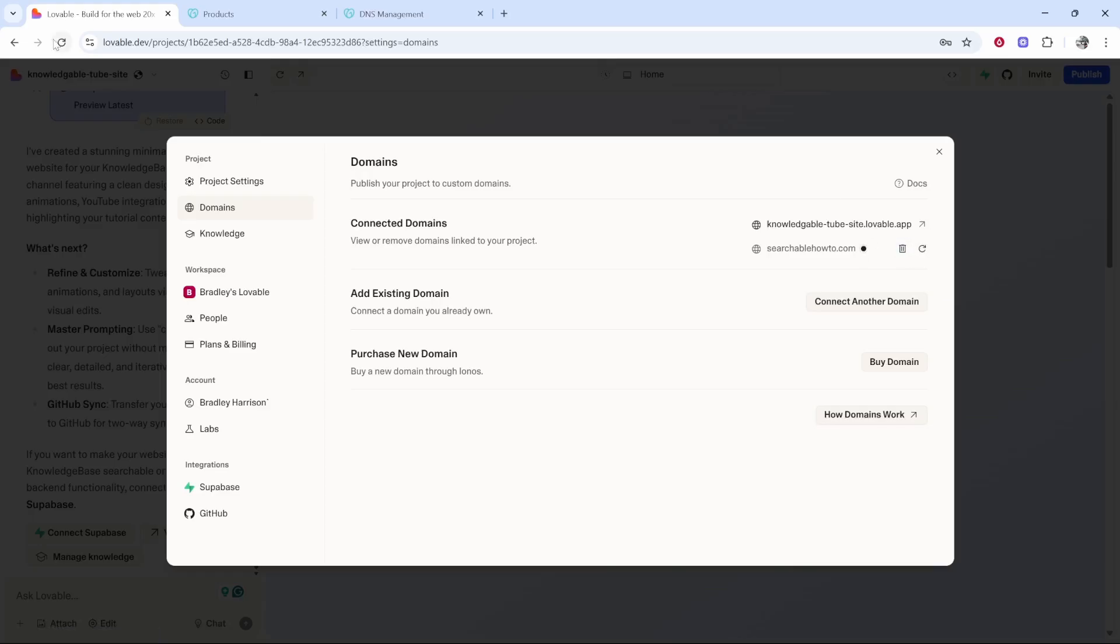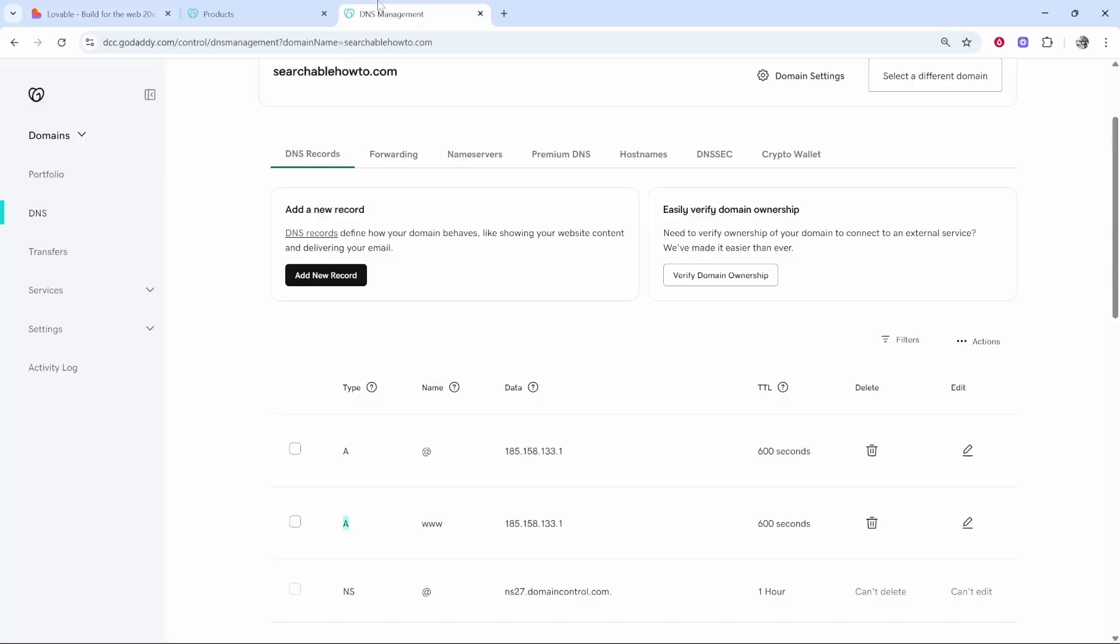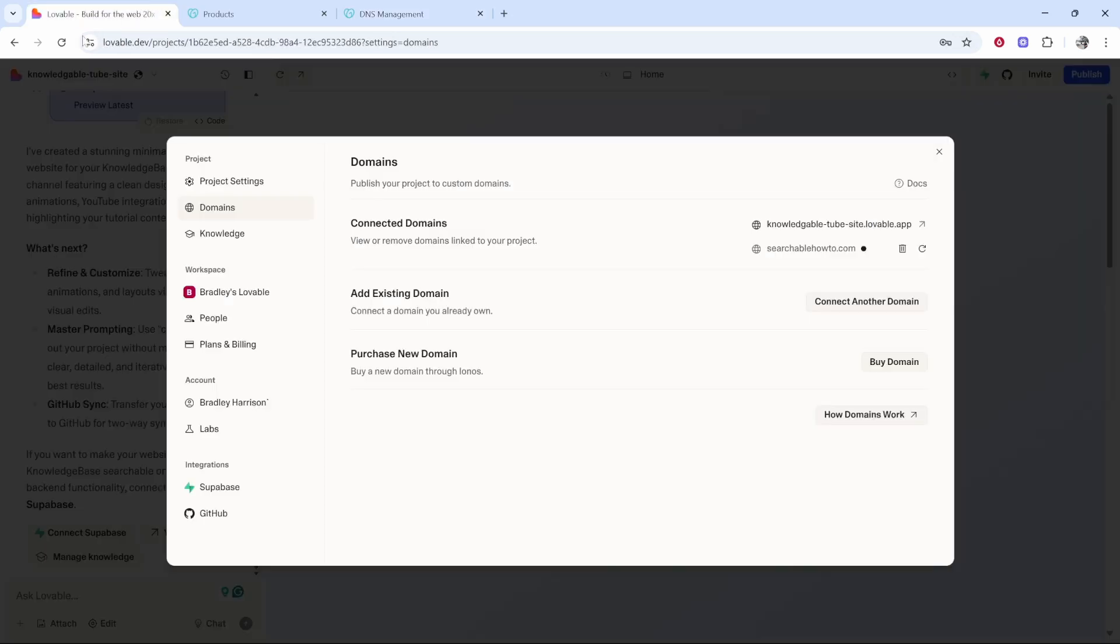In 48 hours or up to 48 hours once the DNS records have updated this should be working and you can then click on it and it will take you to your website. Be patient with this because it can take up to 48 hours but as long as you've added both of these A records it will work eventually. After refreshing it is now working.